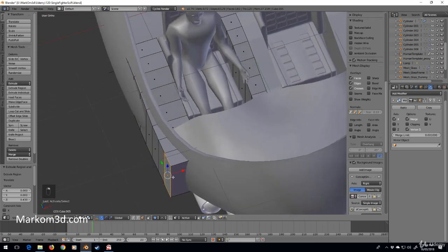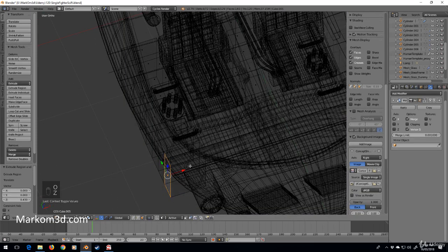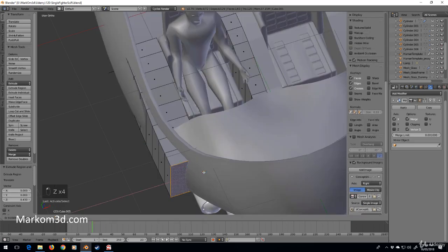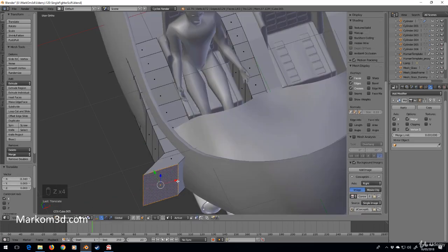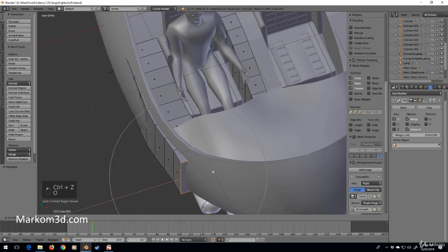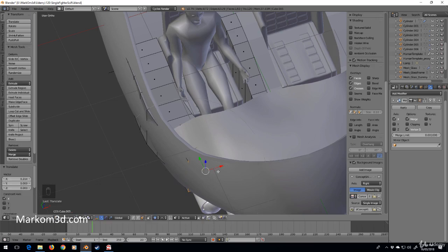I'm going to select this face for proportional editing. Let's try and get that curve happening.